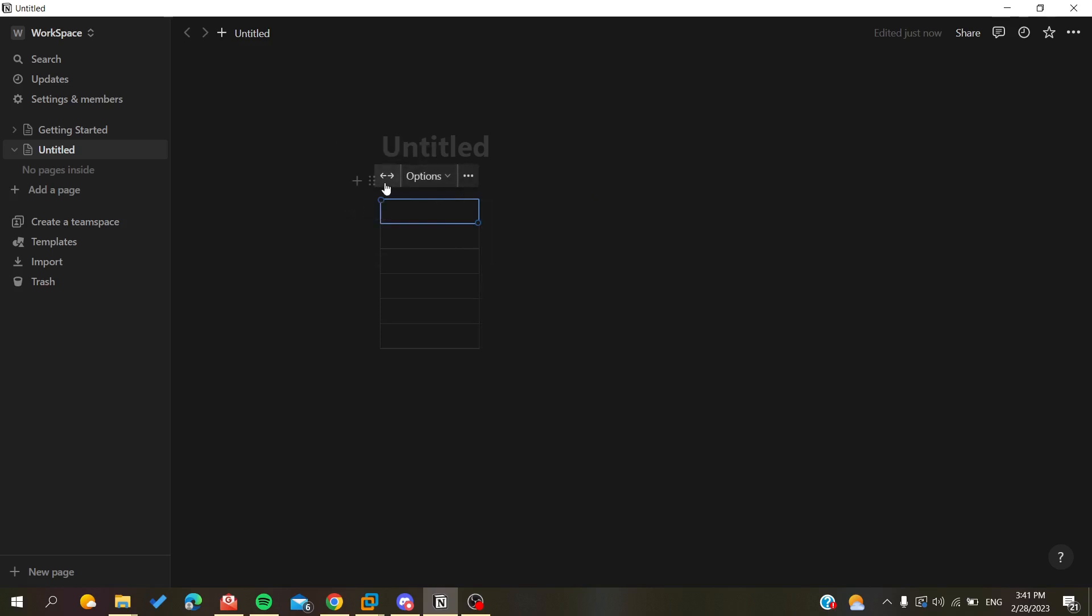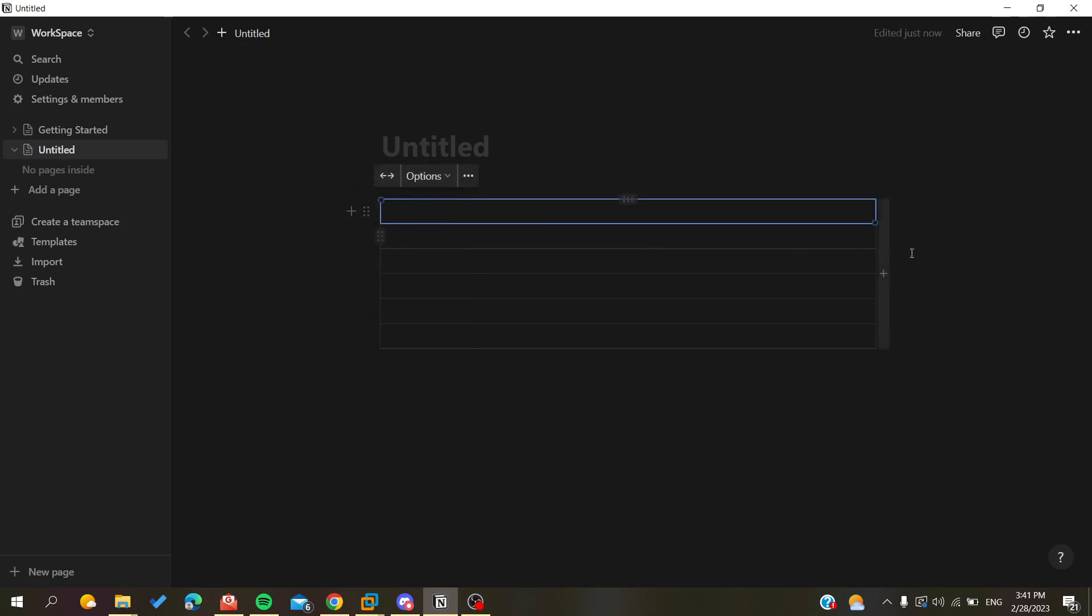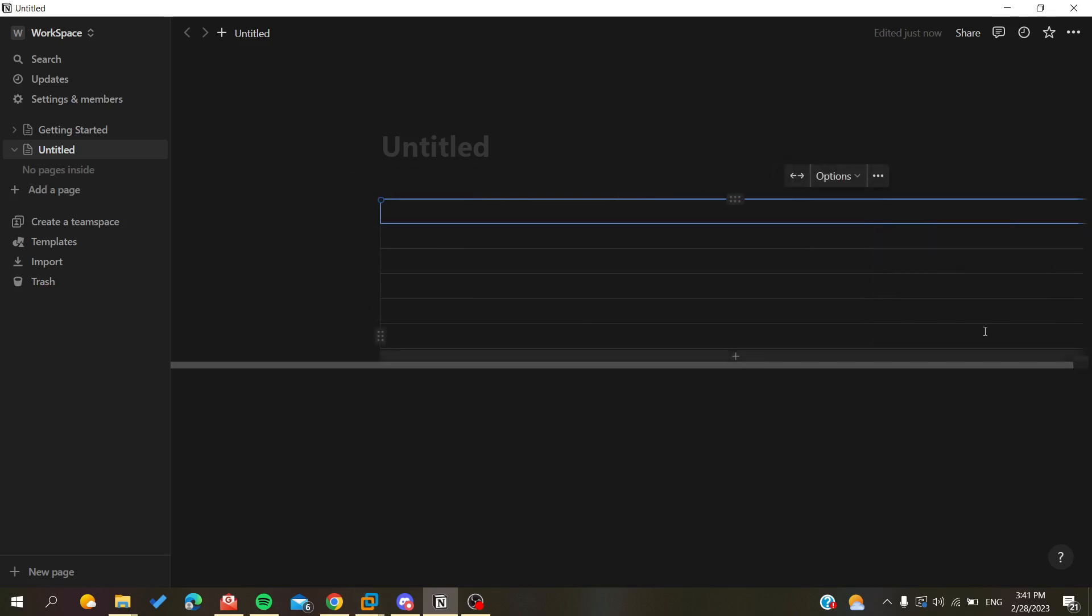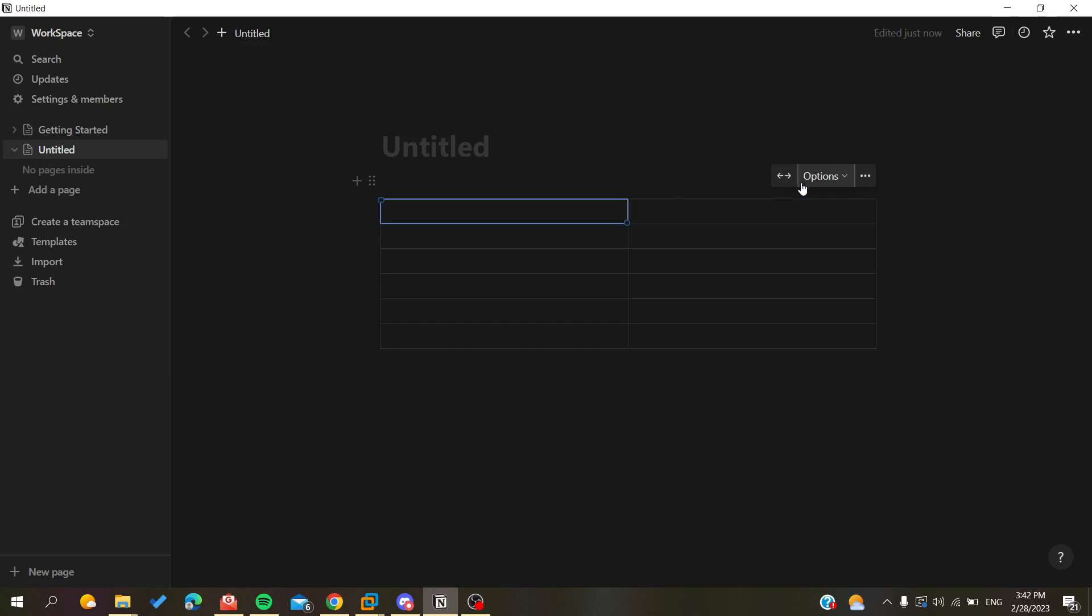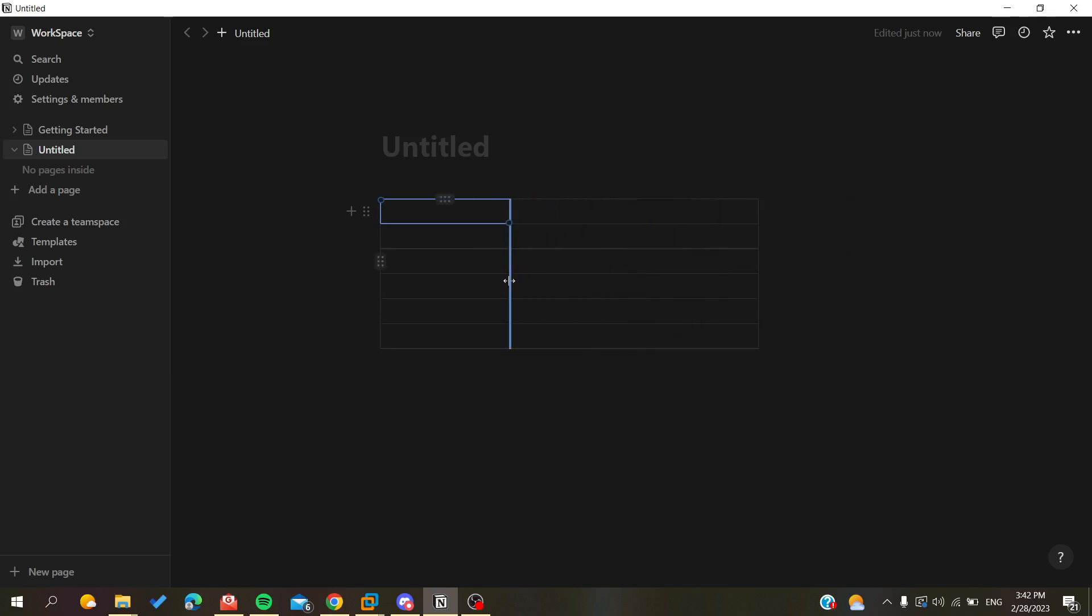So basically if I have like this and I do like that, we will have a bigger column because this is my page width. So now let's do something like that and let's try to add some column here and do the same feature and it will be fitted to the page width.